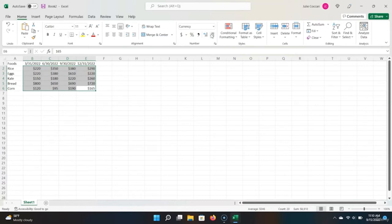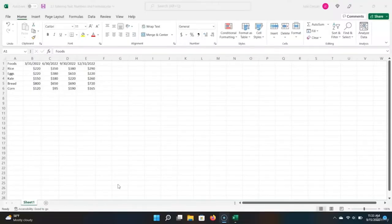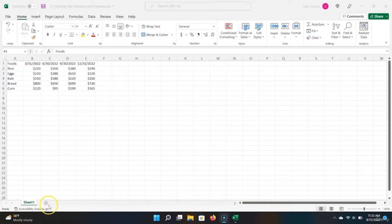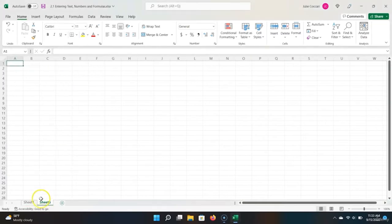This was a quick introduction to data entry. In the next lecture, we'll learn how to work with tabs, cut, copy, and paste. Let's say we wanted to copy the data we collected and paste it in a different location. First, let's create a new tab in our Excel workbook. We can do this by clicking the small plus sign you see next to all of our tabs. When we click this plus sign, Excel creates a new sheet.